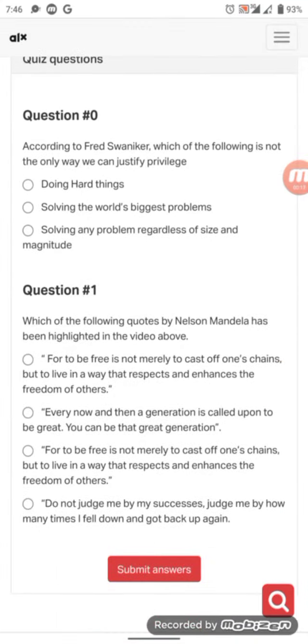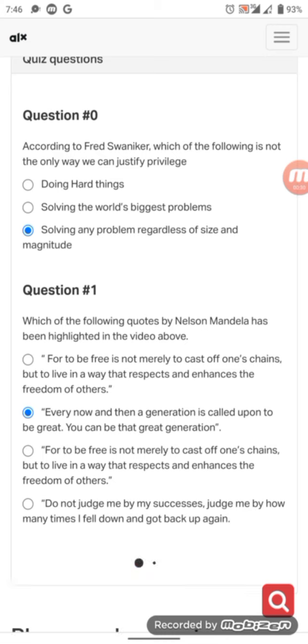So the first one, the answer to question zero here is solving any problem regardless of size and magnitude. And this one is every now and then a generation is called upon to be great, and you can be that great generation. Then you submit the answers.